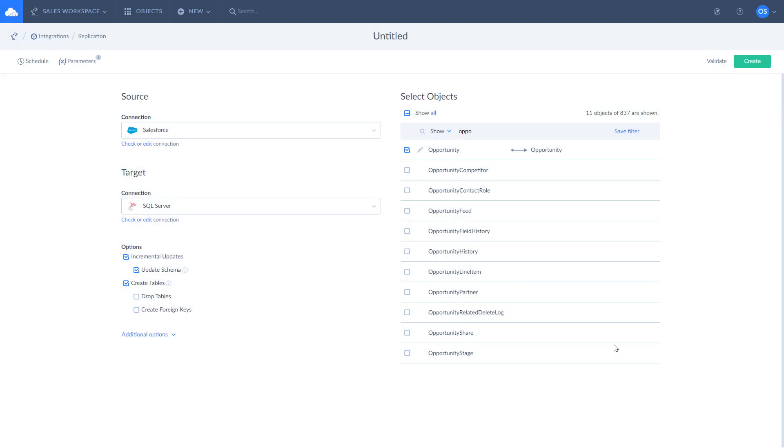Once it is done, click Save. Additionally, you can customize replication options. Enable incremental updates to include only changes applied to data since the last replication run. Select the update schema checkbox to apply data structure changes made in the cloud app to the database schema in target.